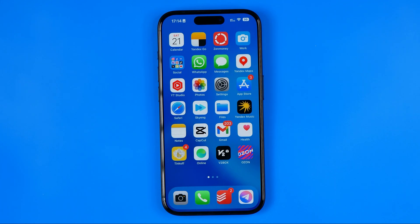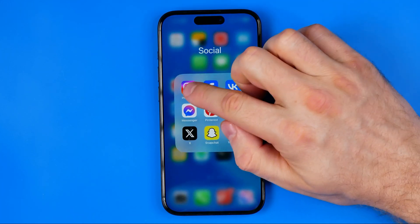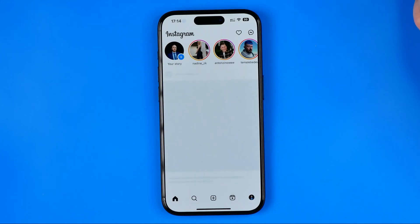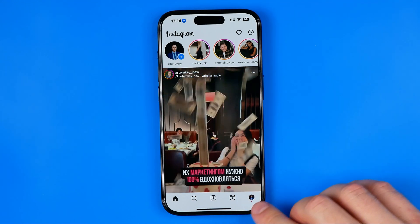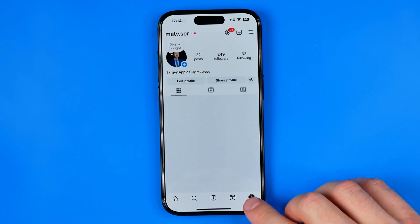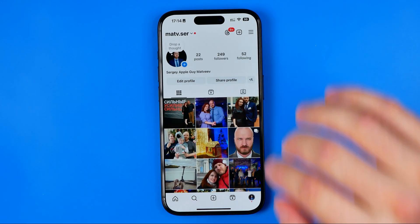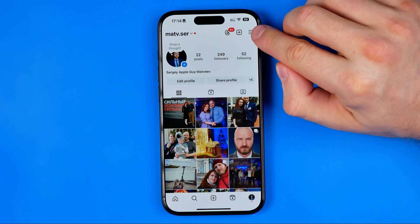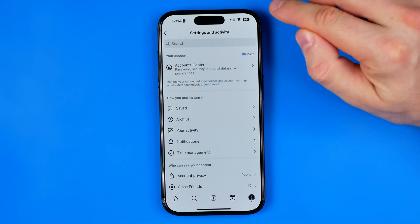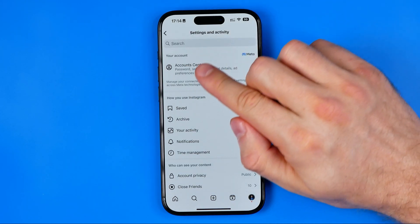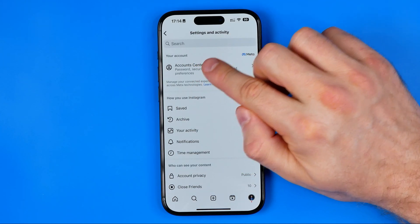Let's get started. First off we need to open up the Instagram app. After that, tap here to go to your Instagram profile. Then tap on these three lines to go to Settings and Activity, and then head over to the Account Center.